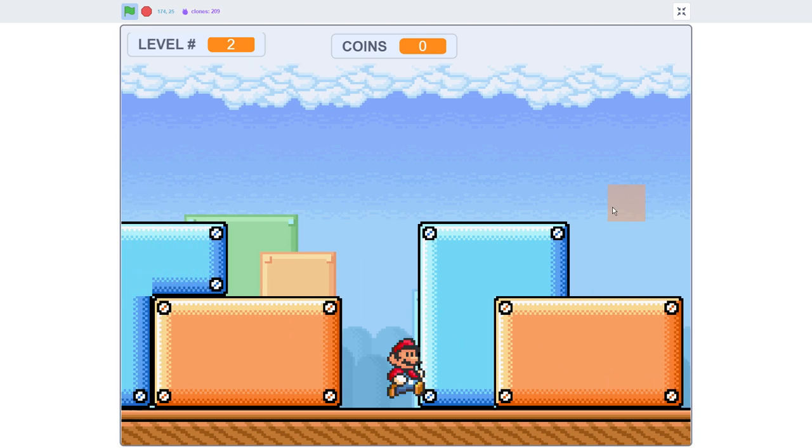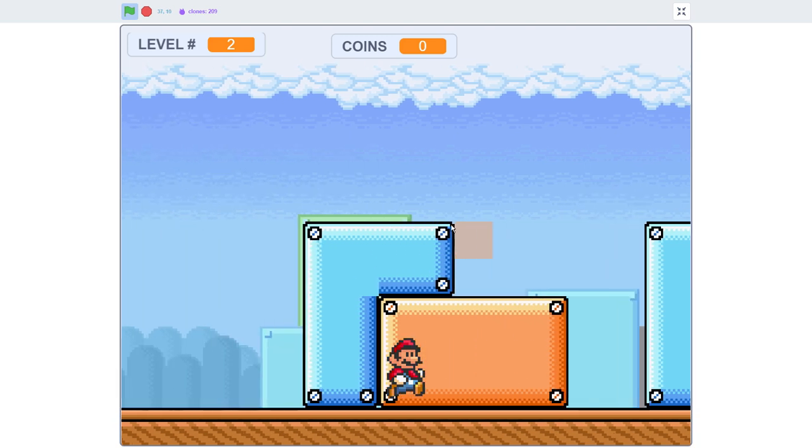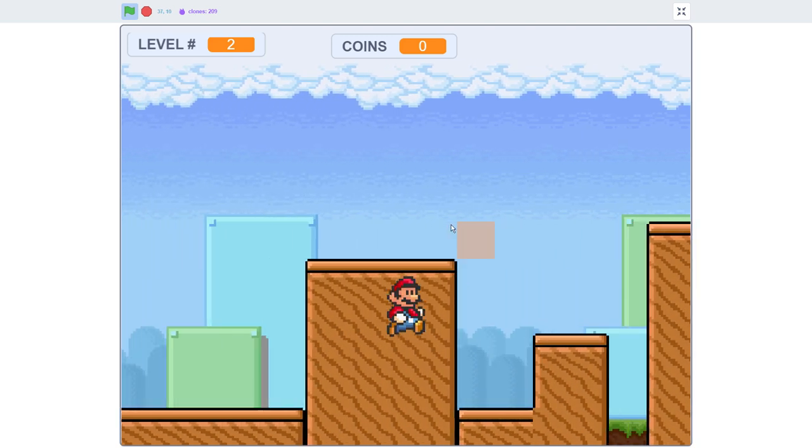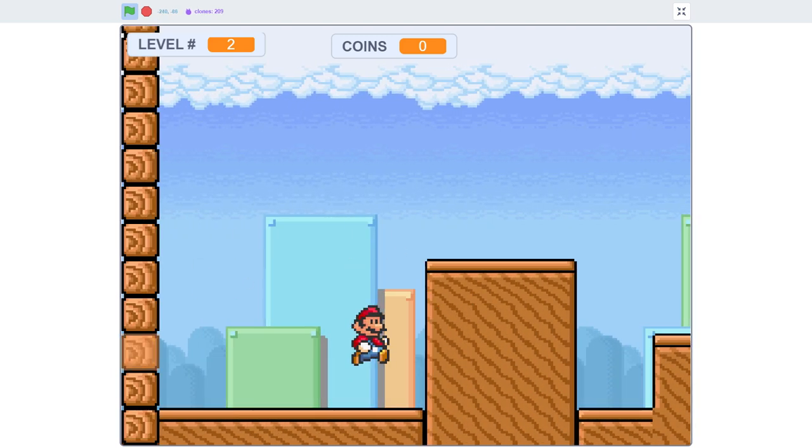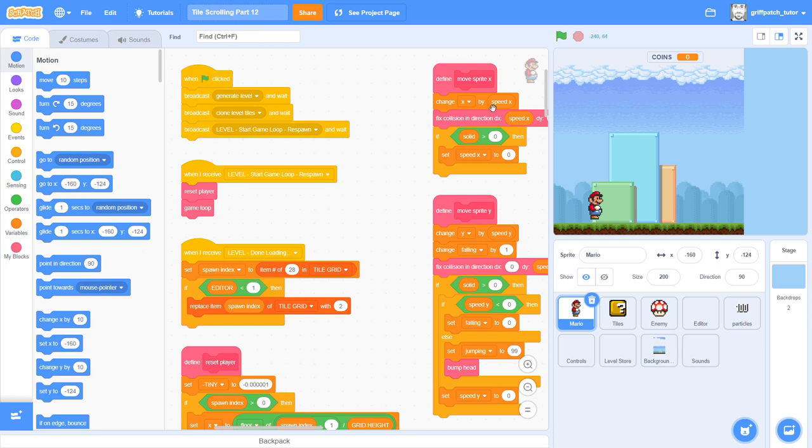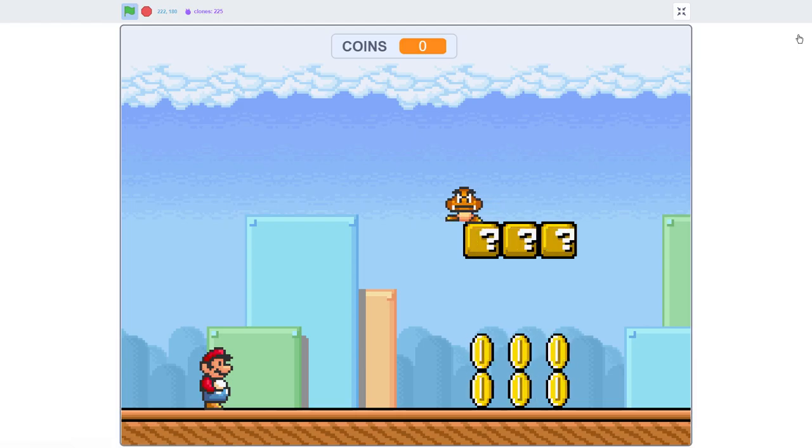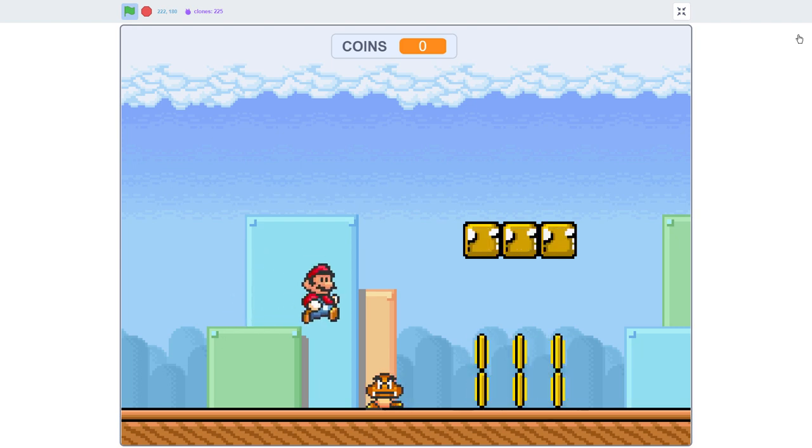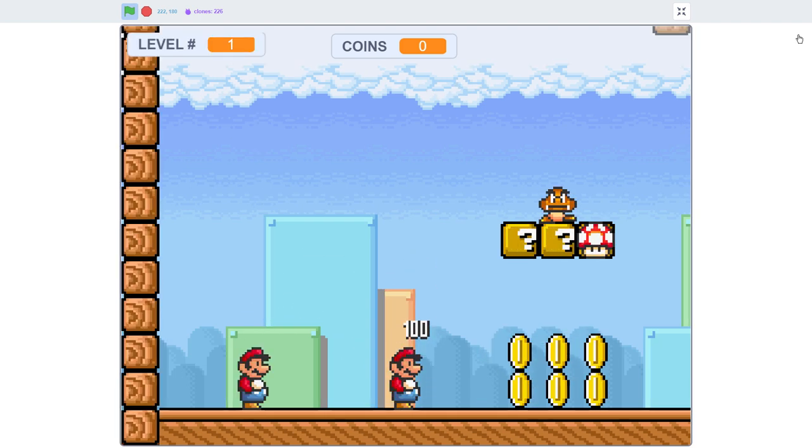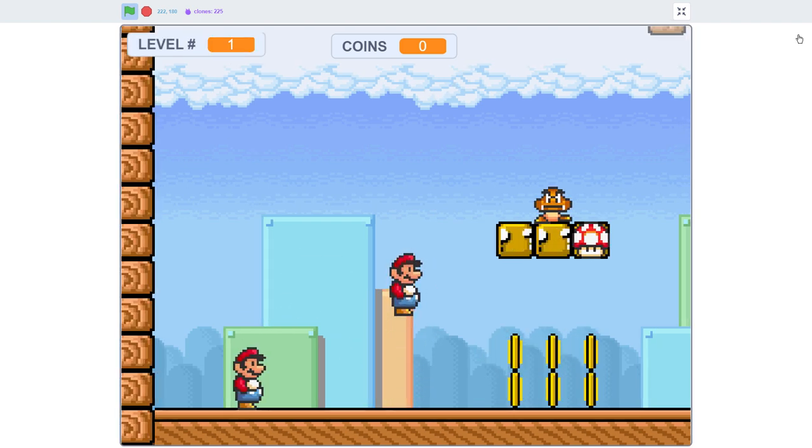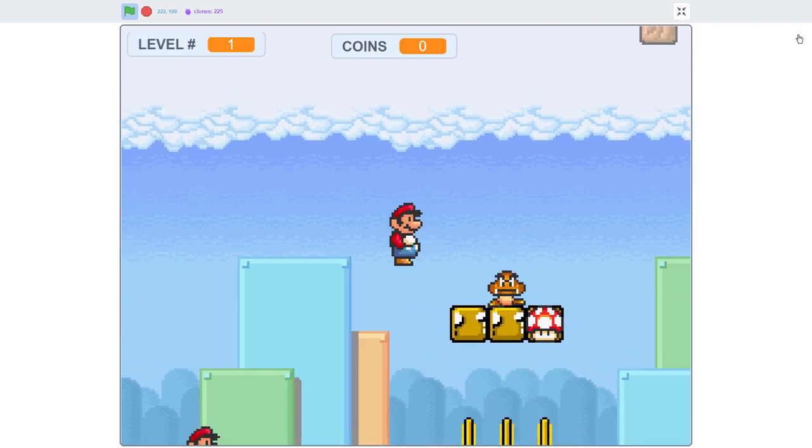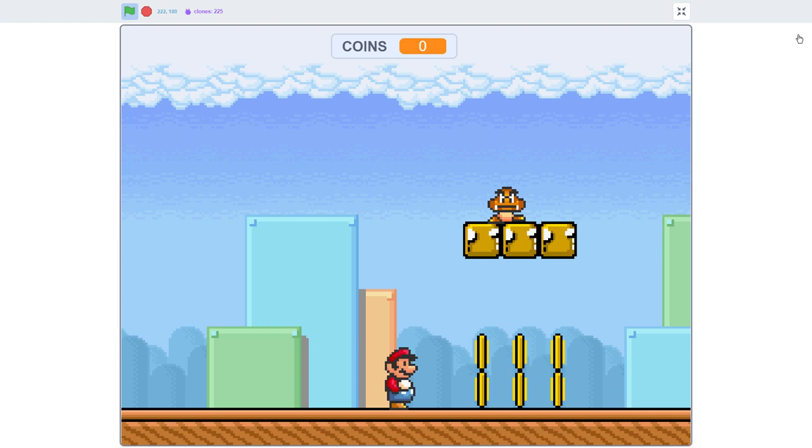But before we jump in to explain how this is all going to work, we have a couple of issues to fix from the last episode. Firstly, the level editor sound bug. Did you notice the rather unfortunate noise we get when you press the 0 key? That's a nice noise.